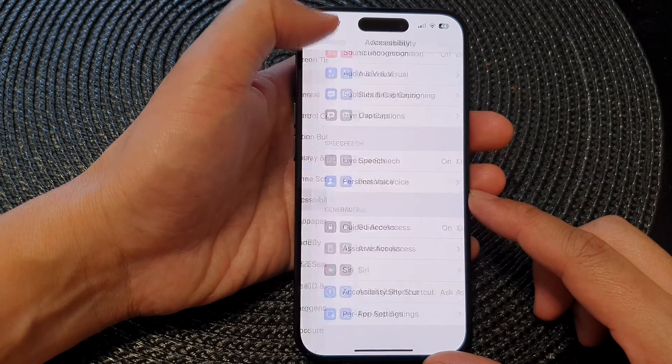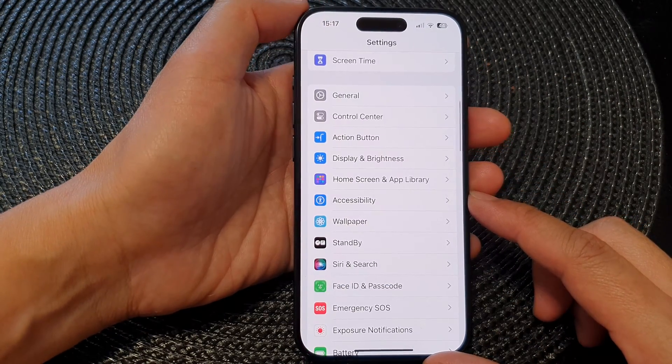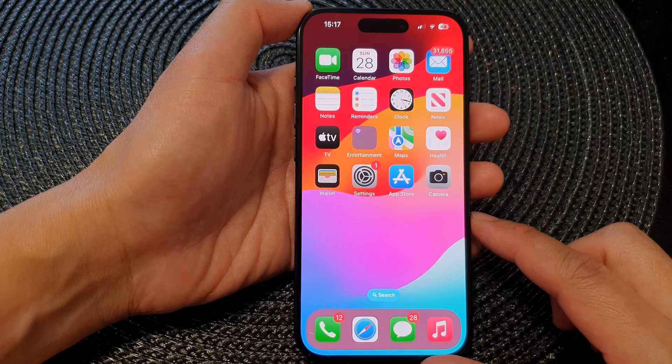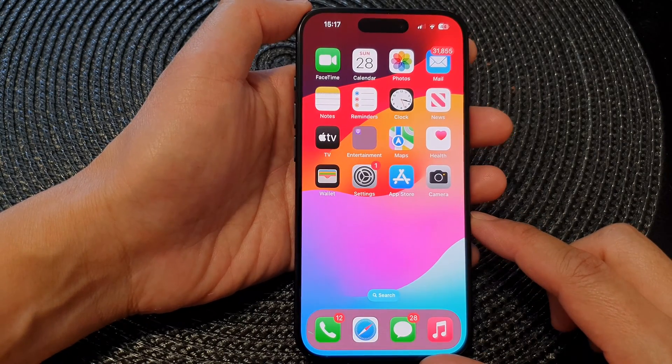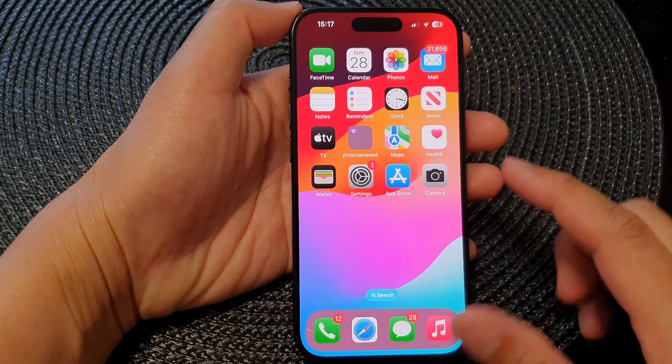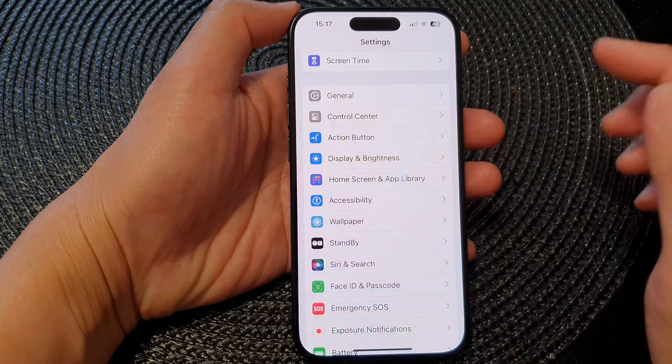First, let's go back to the home screen by swiping up at the bottom of the screen, then from the home screen tap on Settings.